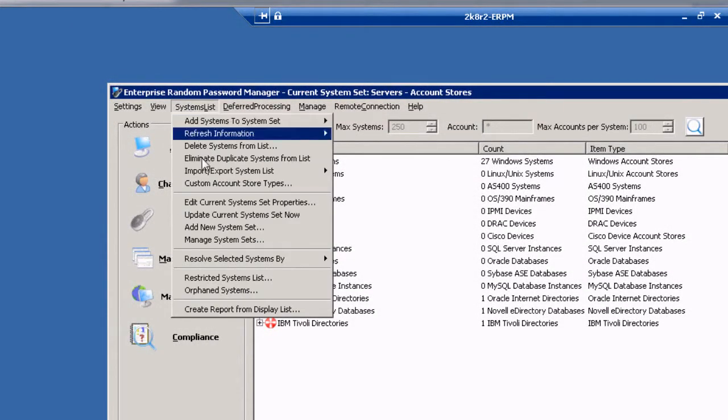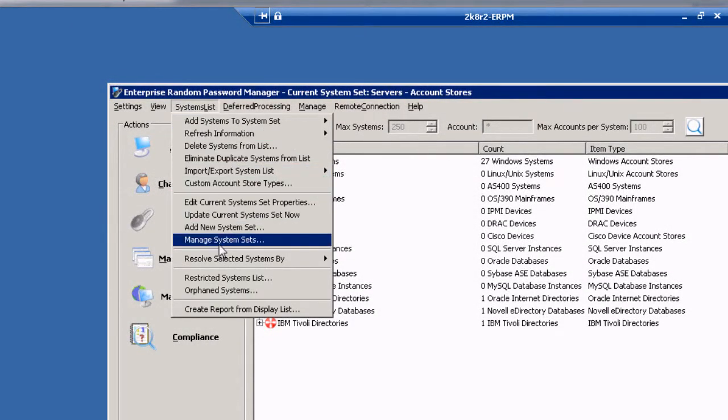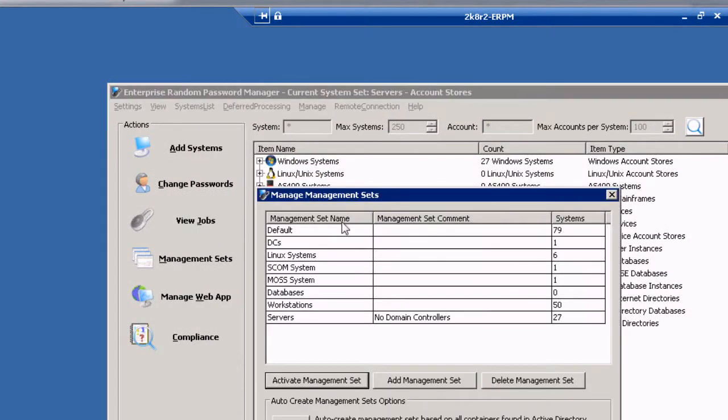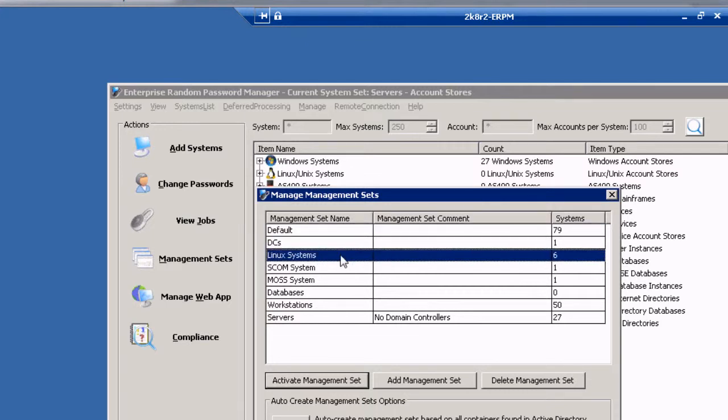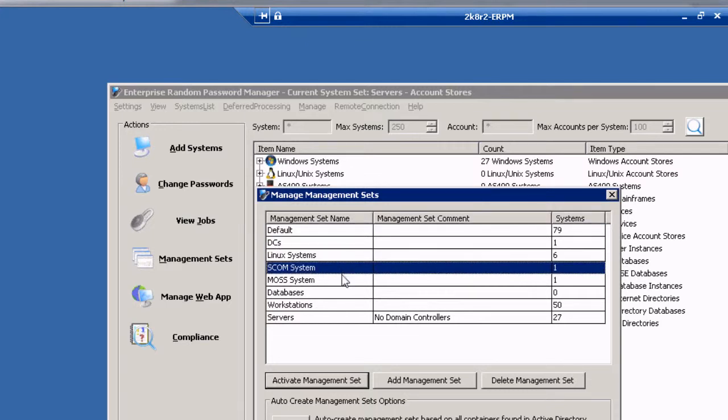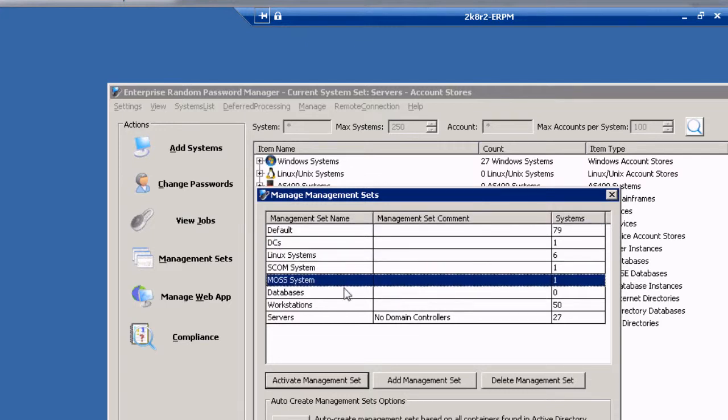With ERPM, you create management sets, that is, groups of systems and accounts, to fit your organization's own management structure and policies.